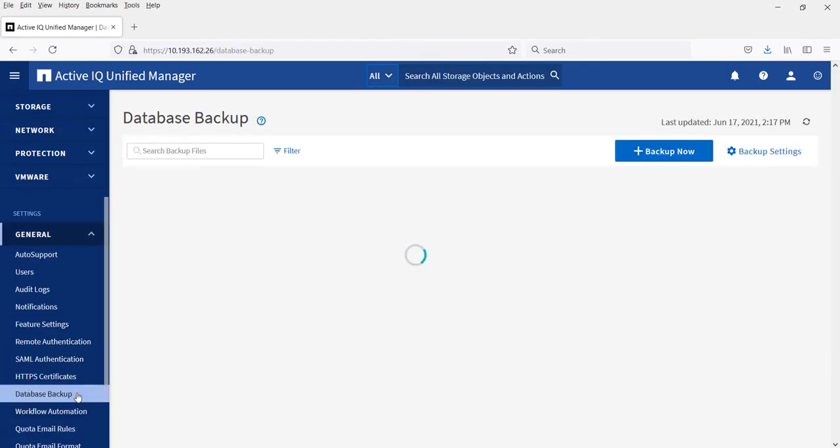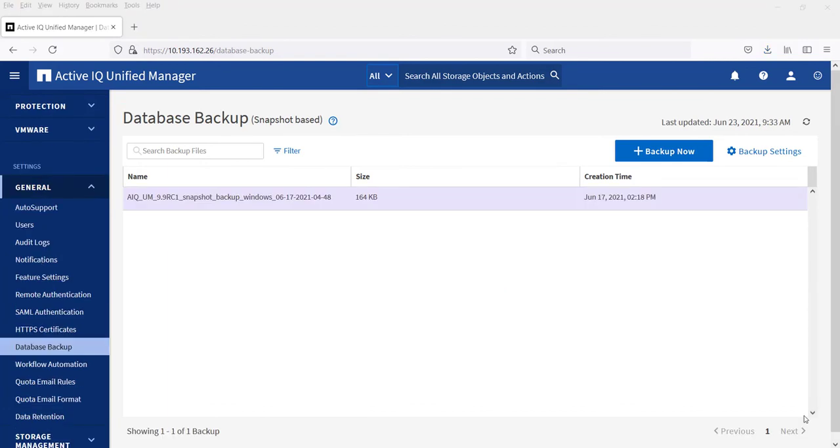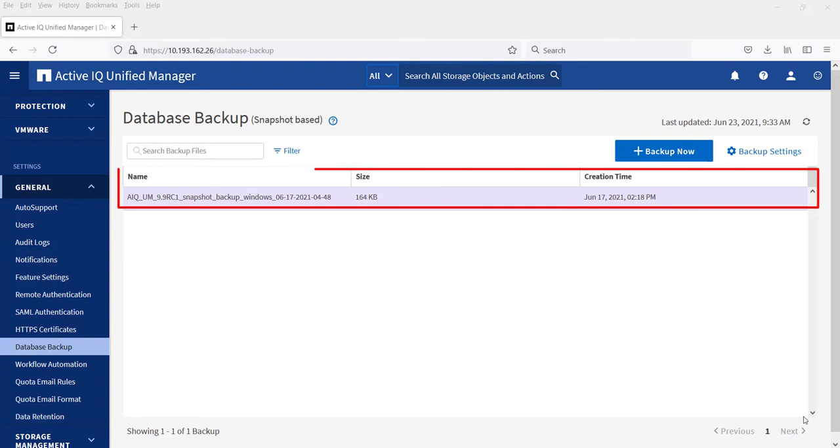Now let's go ahead and check the Backup Settings page and confirm if the backup method is Snapshot Based. The Database Backup Page UI under the General tab will display the Snapshot copies taken as per the schedule or on demand.